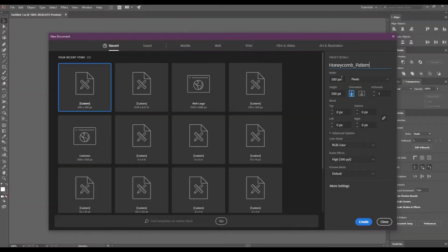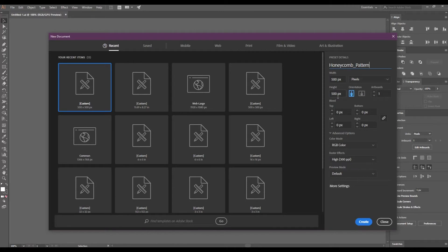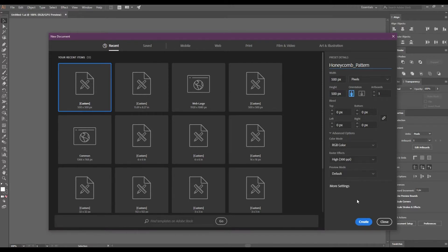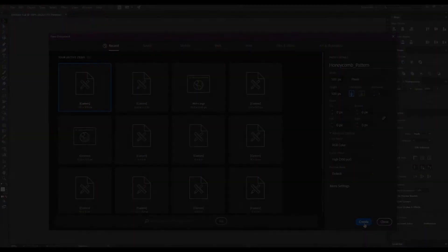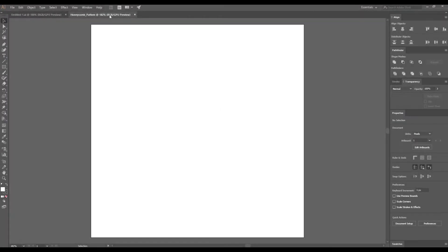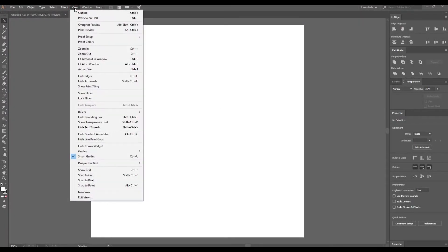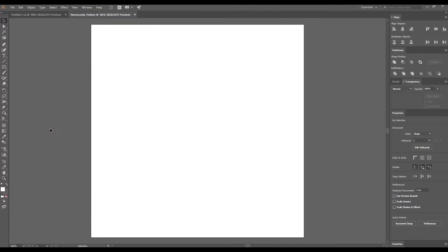Open Illustrator and create a new document. I'm going to use a 500 by 500 pixels artboard, but definitely feel free to use any measurements that you want. Just make sure that you have a square. Click create to make your artwork. Go to the View menu and check that the Smart Guides is active. This will help you to accurately snap and align the shapes.